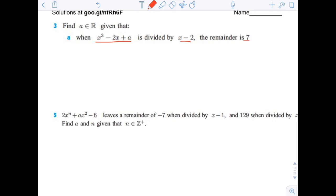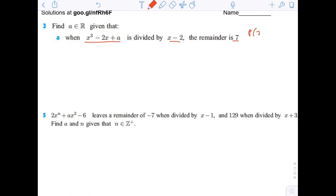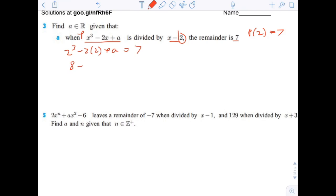This is just another way of saying that p of 2 is equal to 7. So let's take our p and substitute in 2: we get 2 cubed minus 2 times 2 plus a equals 7, which gives 8 minus 4 plus a equals 7, then 4 plus a equals 7, so a equals 3.